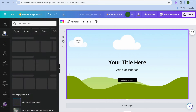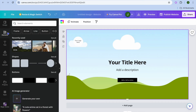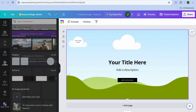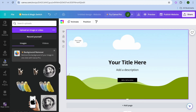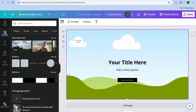Let's say you'd like to use a video. All you'll need to do is tap on elements if you don't have a video. If you have a video you'd like to upload, select uploads, then tap on upload image or video and upload your video.